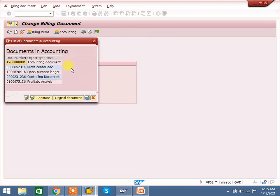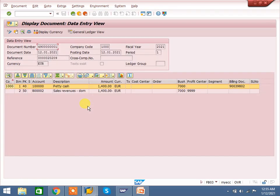In the accounting entry you can check: in remaining cases, customer is debited and sales revenue is credited. But here, instead of customer, petty cash is debited and sales revenue is credited. That is the difference. There are no receivables in this accounting entry.